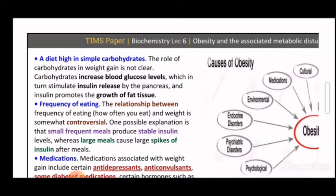Regarding frequency of eating: the relationship between how often you eat and weight is somewhat controversial and still under discussion. One possible explanation is that small, frequent meals produce stable insulin levels. After a small meal, only a small amount of insulin is needed, helping to avoid the large insulin spikes that occur after large meals.